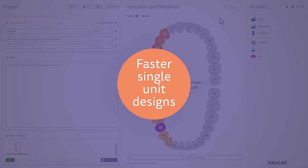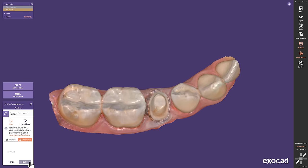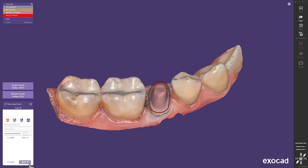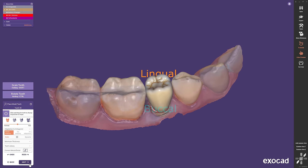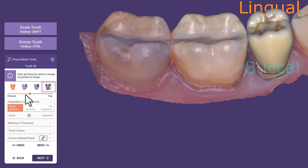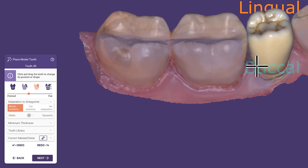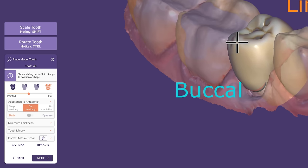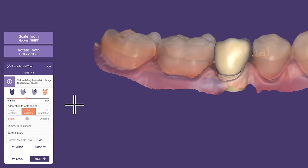Faster Single Unit Designs. By starting a single unit restoration from our DentalDB, you can get a nice feeling of efficiency from Reeka. After we selected the margin and insertion direction, we proceed to the tooth placement step. You can move and transform the tooth free from small or large regions and free from specific parts. Also, you can adjust the operation with a slider and choose between morph or cut anatomy to adapt the occlusion right away, so you are already done with the tooth placement.